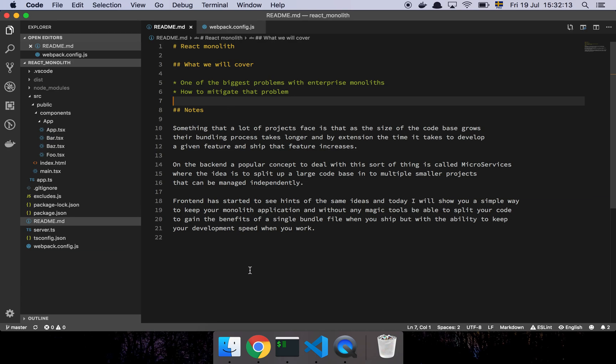So something that I think is worth mentioning is that on the backend today it's very popular to have this term called microservices where the basic idea is that you take a really large code base, a big application of some sort, and you split it out into multiple smaller services. Now one of the benefits to this is that of course you have less code, so if you have a compiled language it actually goes much smoother to build that smaller project and then you combine everything together in order to create a bigger system.